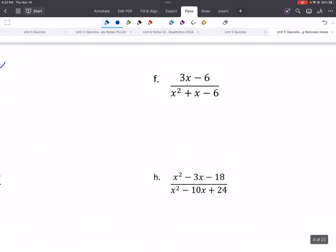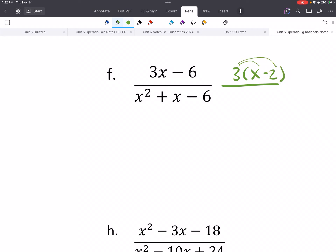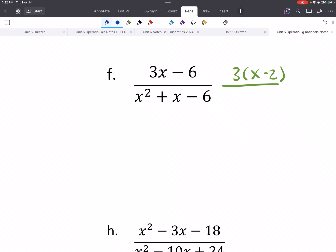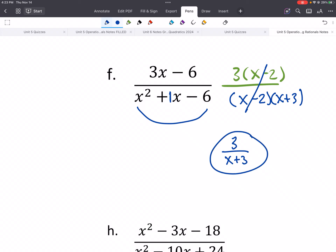Two more examples — we'll skip E and G; those are filled in on the notes if helpful. For the top, the greatest common factor would be 3 times (x minus 2). On the bottom, this is a quadratic trinomial, so we do factor by grouping. What multiplies to negative 6 and adds to 1? So we get (x minus 2)(x plus 3). Those cancel, and we'd get 3 over (x plus 3). Our simplified expression is 3 over (x plus 3), with excluded values of 2 or negative 3.